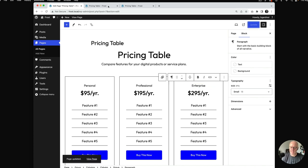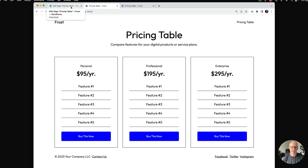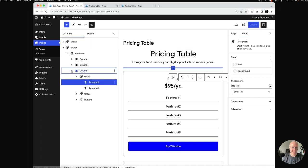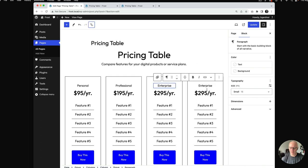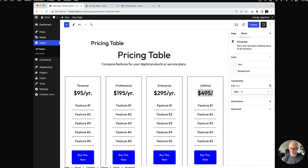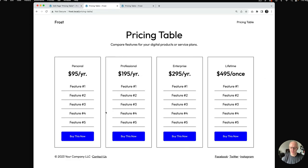I'm going to update once again and let's see what things look like. There we have it — a pricing table with three columns. Now let's say you add another service and wanted to include a fourth one. It's very easy to just go in and duplicate again. Maybe we'll call this one 'Lifetime' at $495 — not per year. I'll do a quick update and we'll see how things look. There we go.